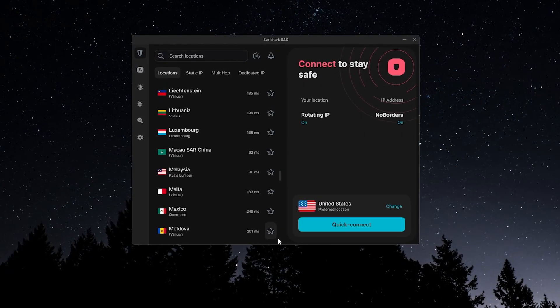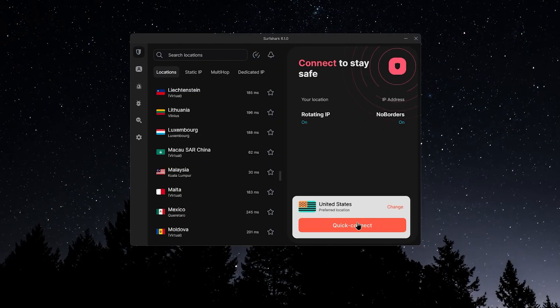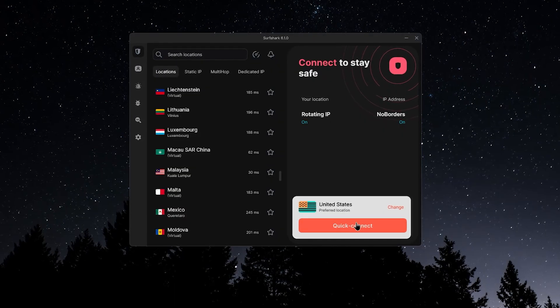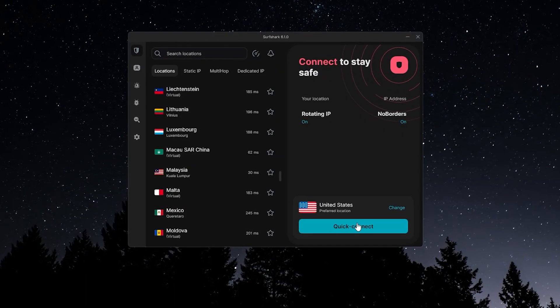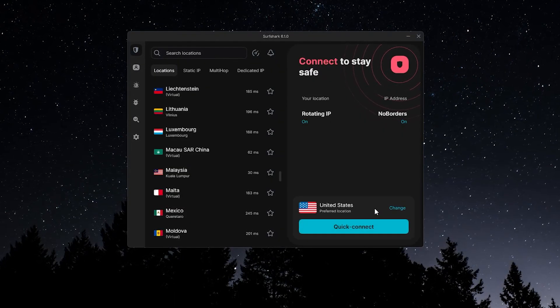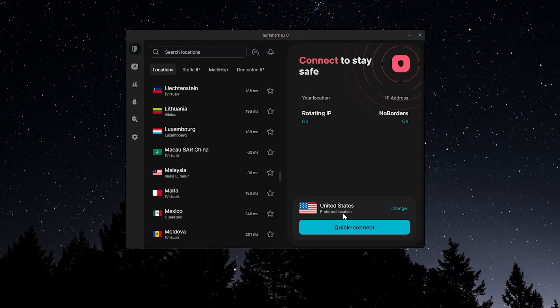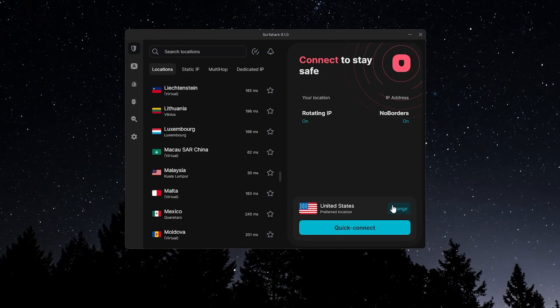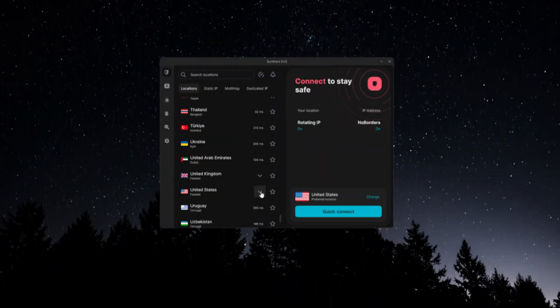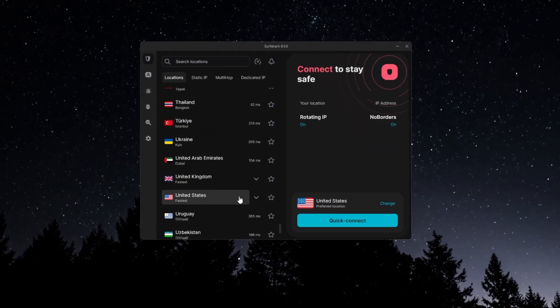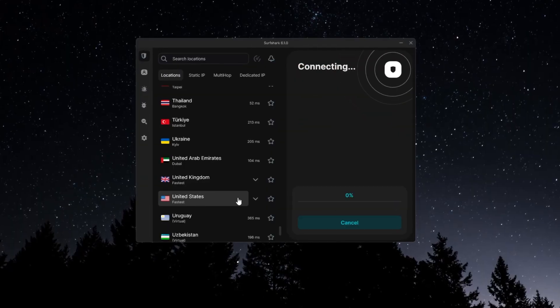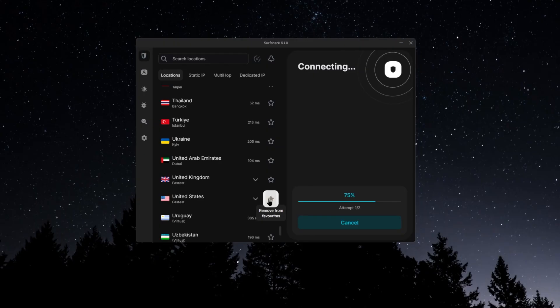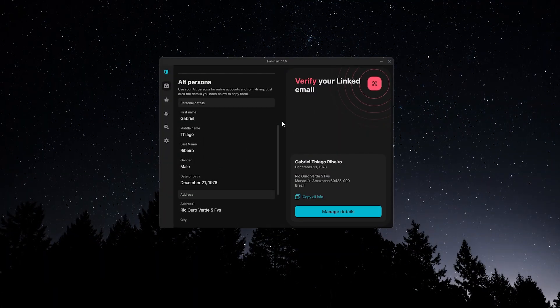For connecting, you've got a couple of options. Quick Connect will automatically choose the best performing server for you, which is perfect if you just want to get connected fast. You can also change the default Quick Connect country in settings if you prefer. Or, if you want to connect manually, just search for a location and double click on it. And if there are countries you use often, click the star icon next to them to add them to your favorites list for quick access later.